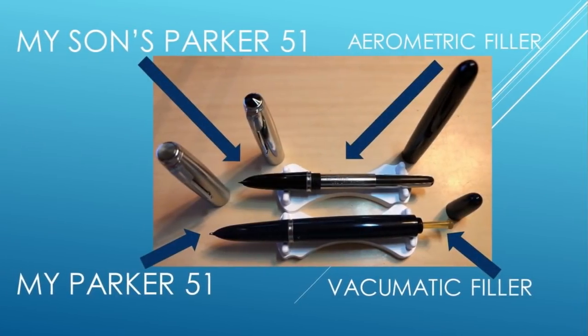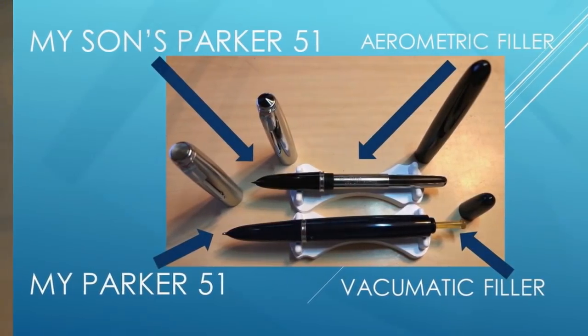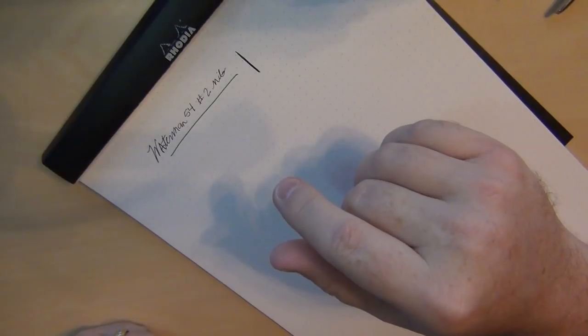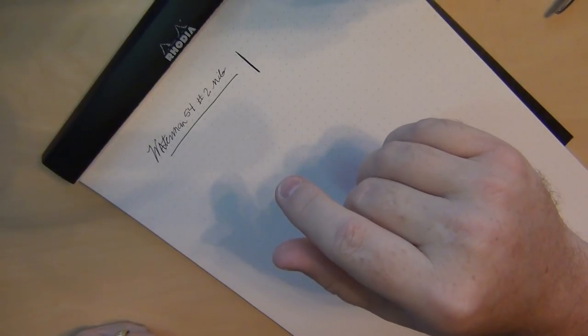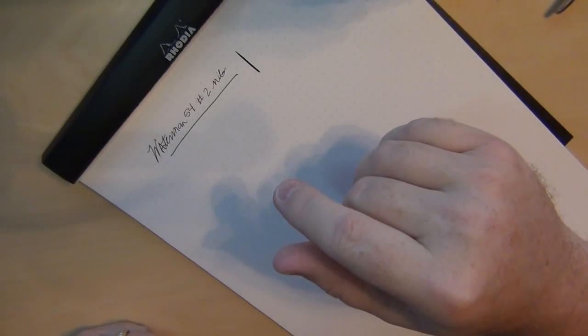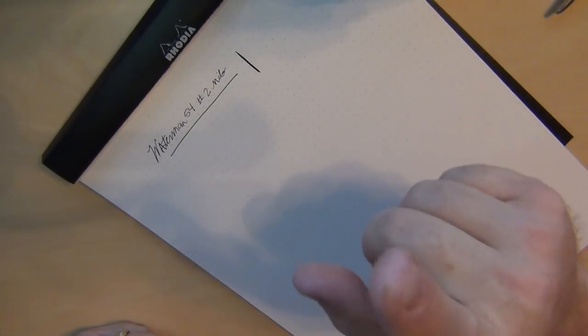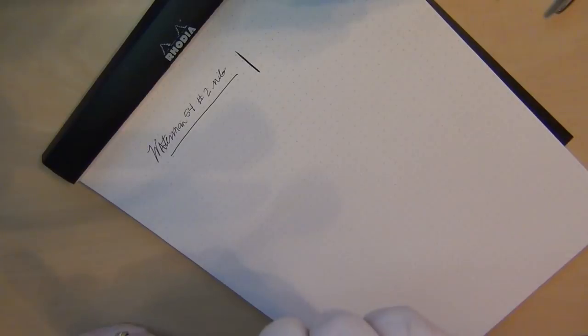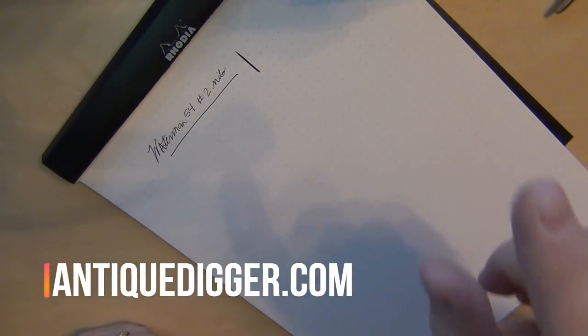Well I had purchased a Parker 51 better part of a year ago and I hadn't been able to use it. So I decided that it's about time for me to do something about it.